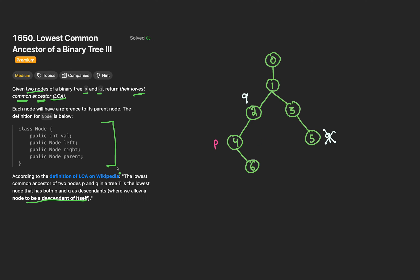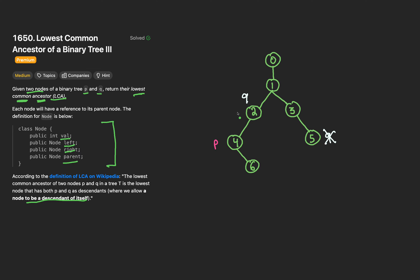Looking at the node class, we're given the usual value, pointer to the left child, and pointer to the right child. But we're also given a pointer to the parent node. Ordinarily in LCA problems, we're given the root node and traverse downward. Here we're not given the root, so we have to apply some reverse thinking — we want to traverse upwards from both nodes P and Q.